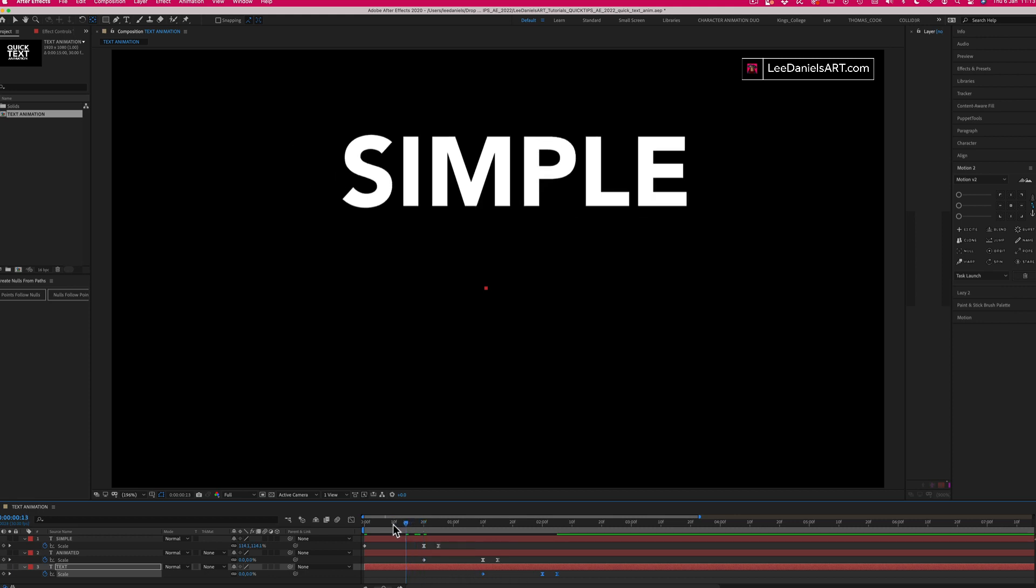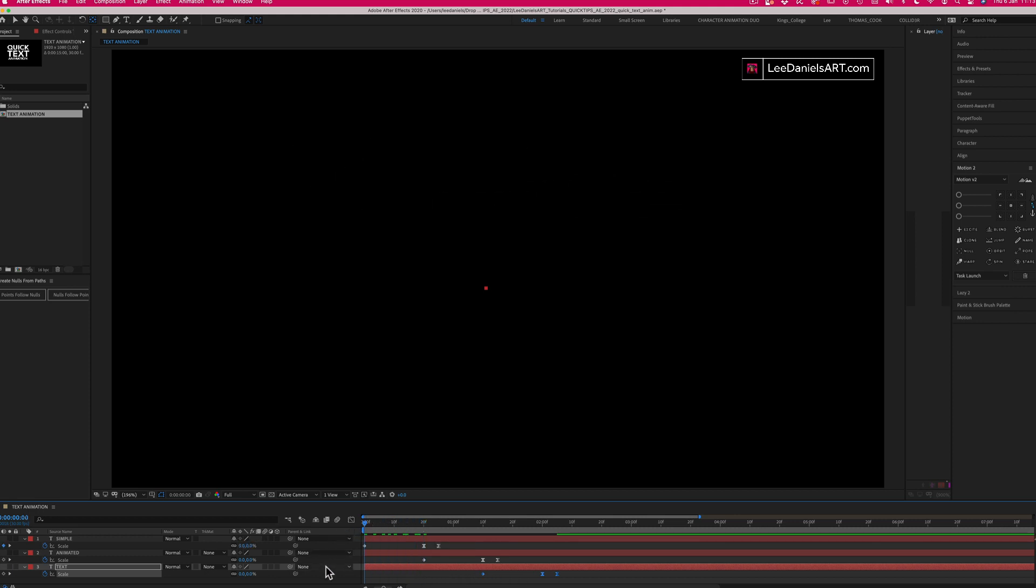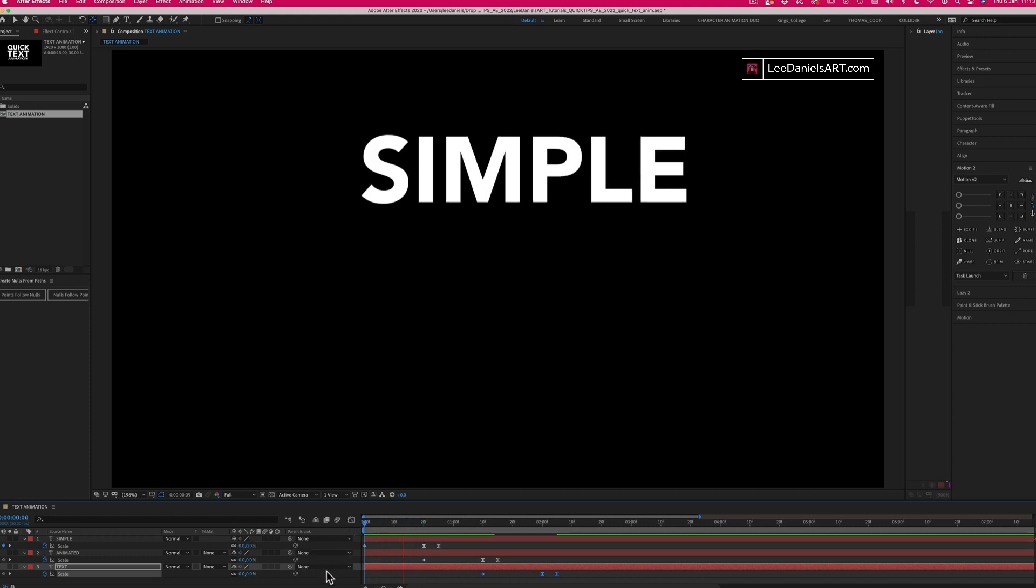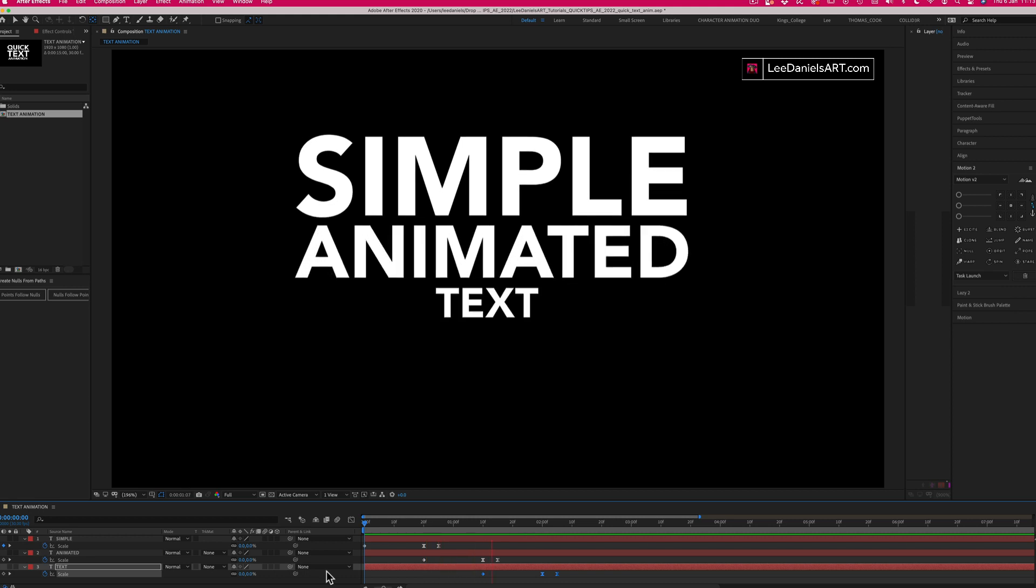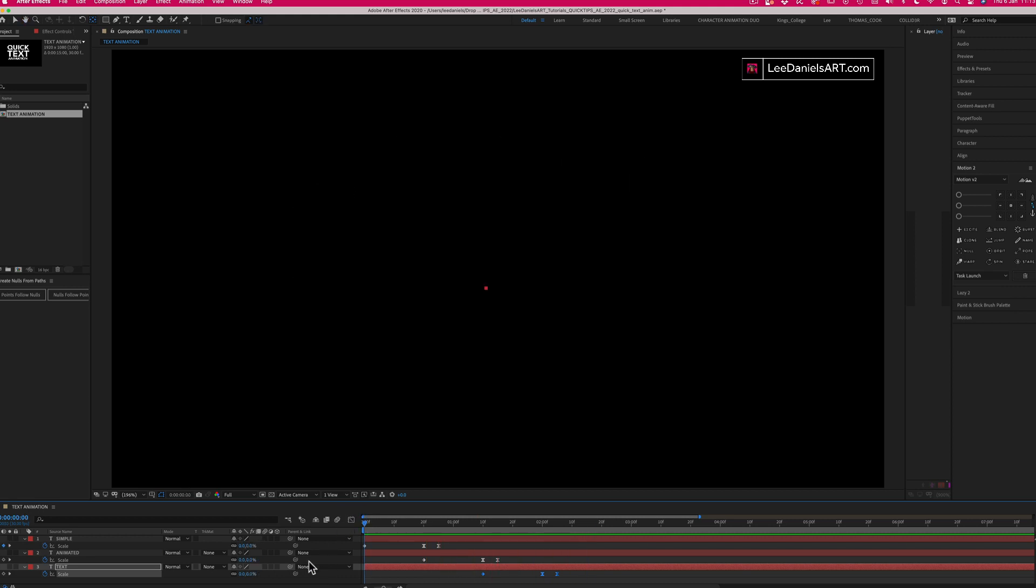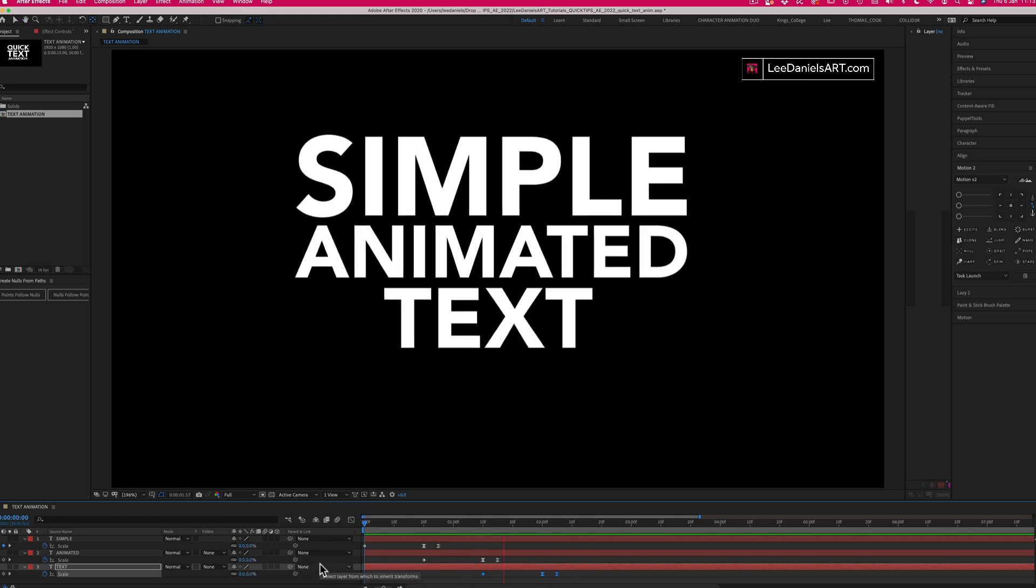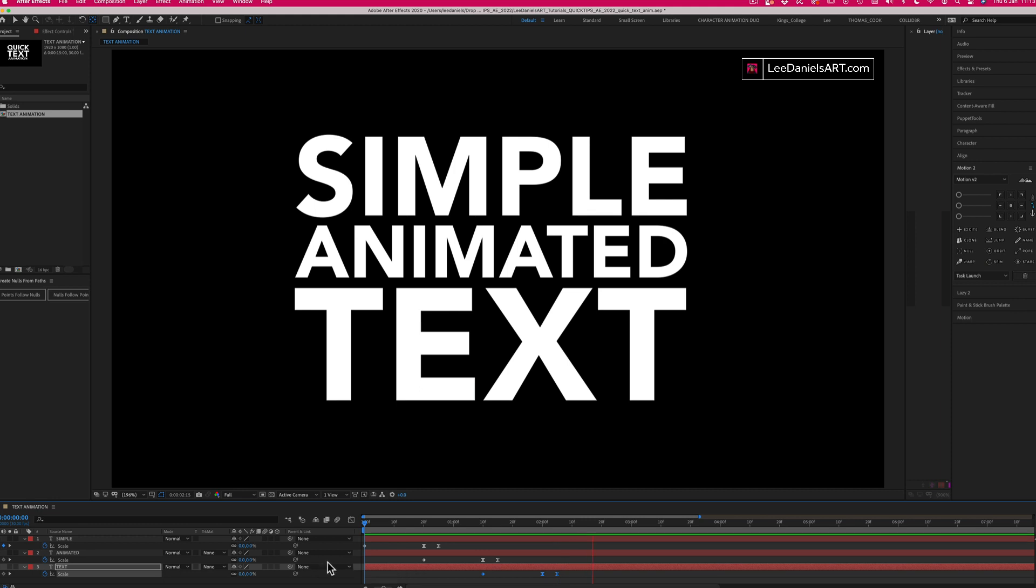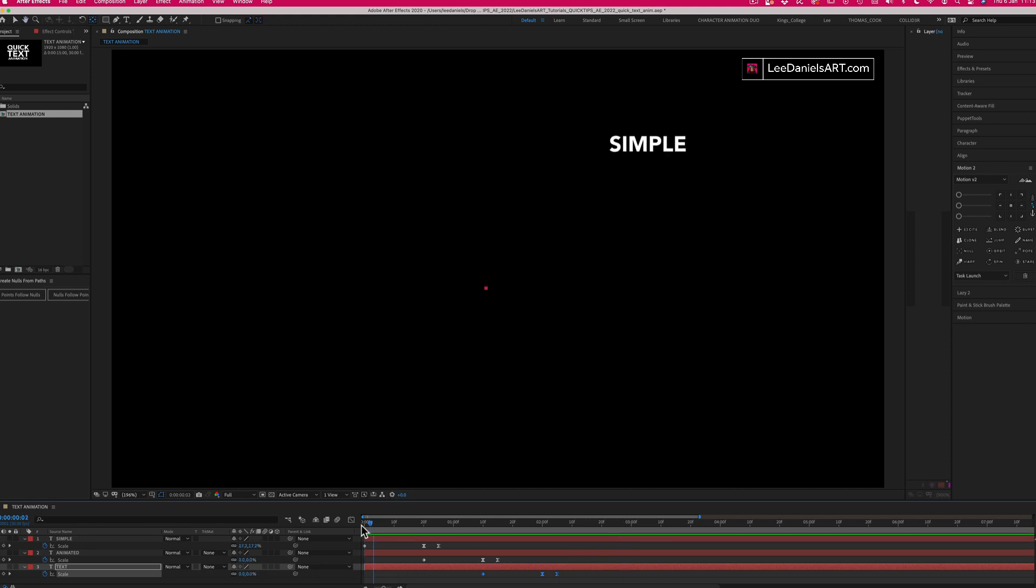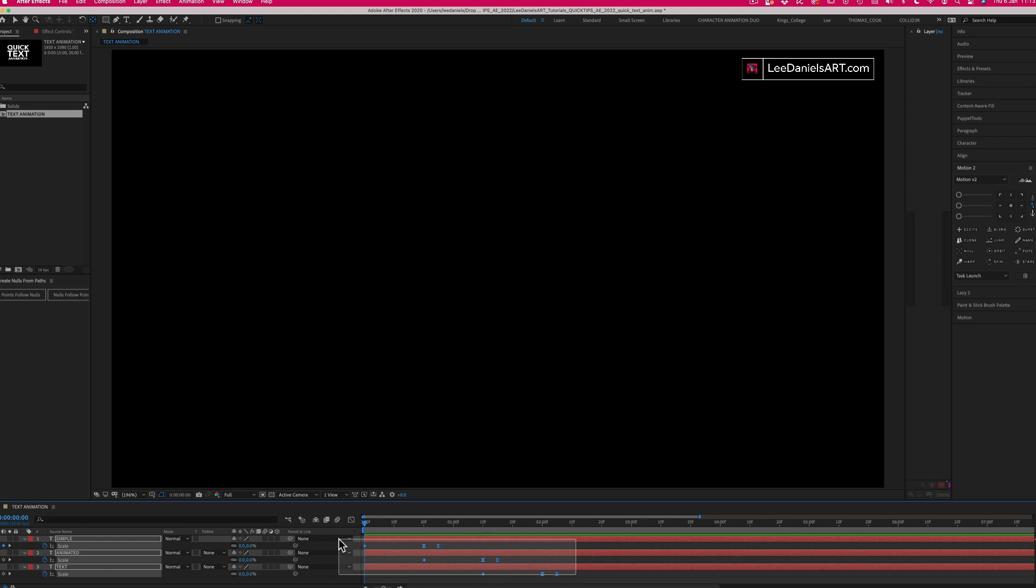So now when you play through, the text will animate in sequence. You can very quickly alter the speed of the animation by selecting all keyframes, holding down the Alt key, and stretching the keyframes in the timeline.